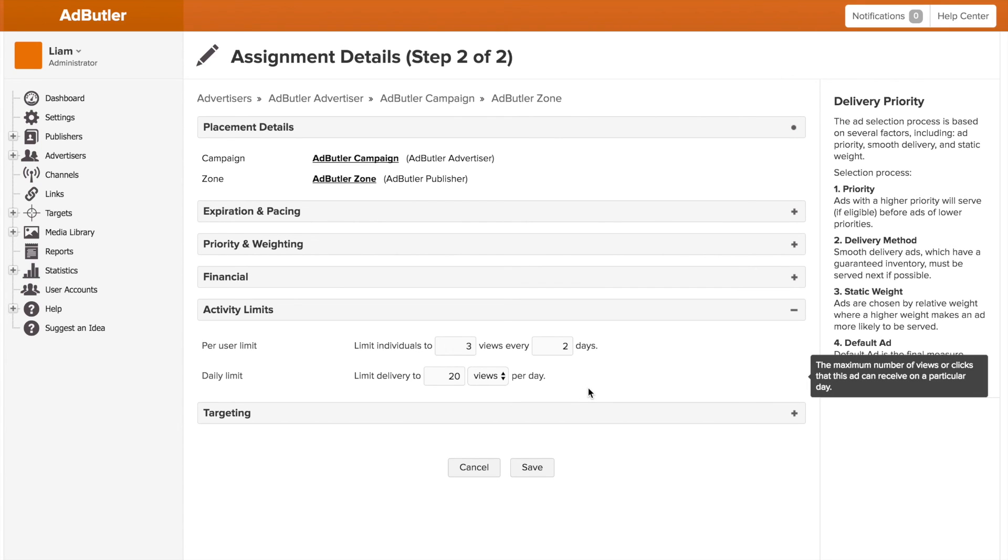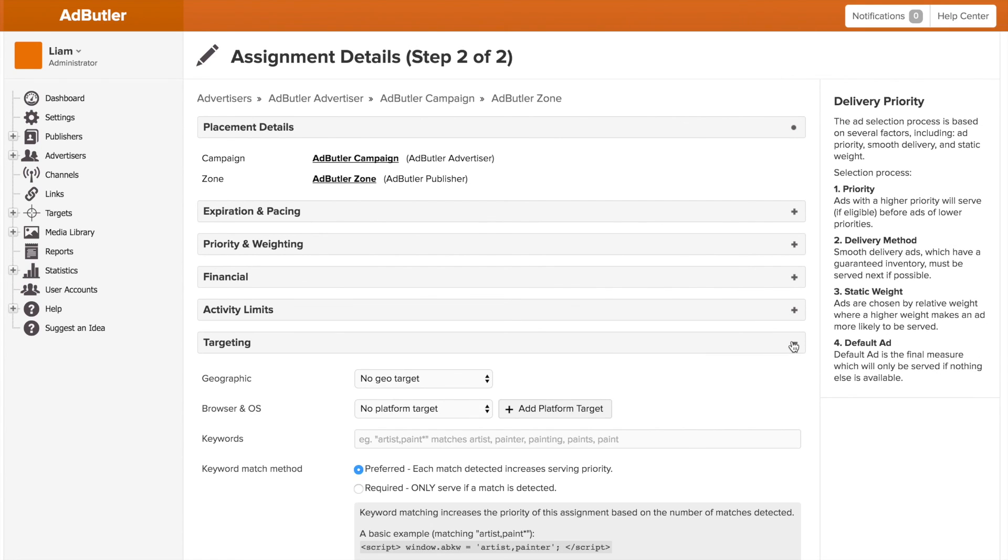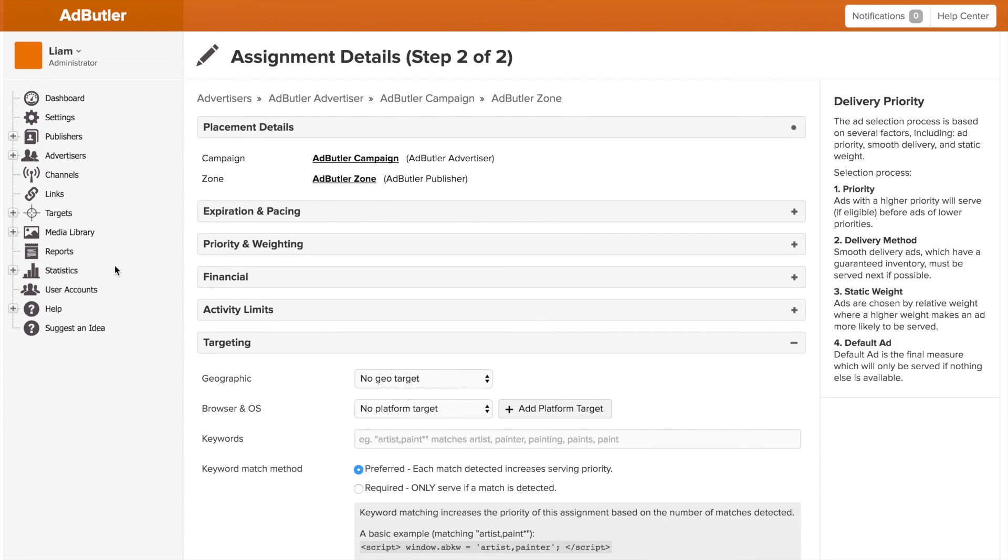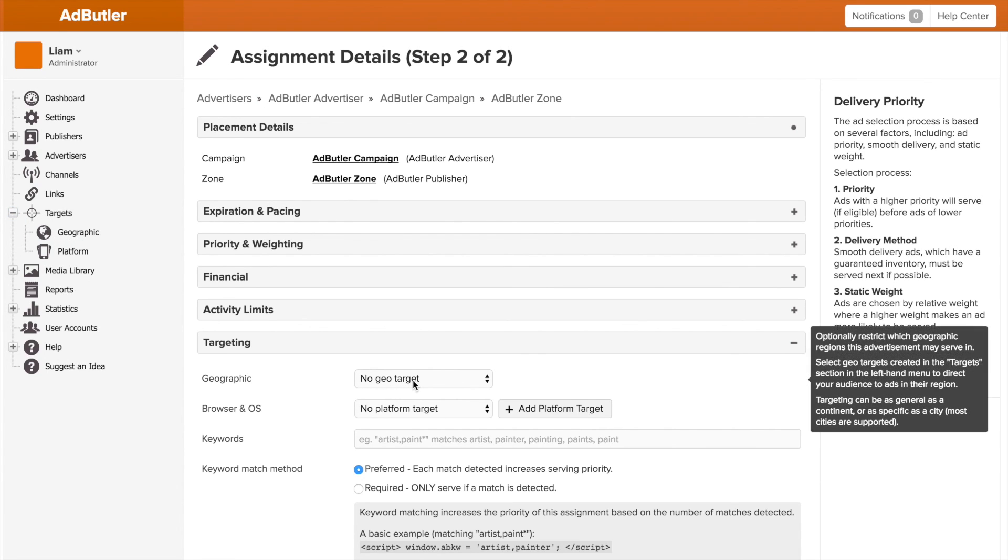Finally, at the bottom here, we have our most powerful feature, targeting. Now I'm going to devote an entire video to targeting, but to quickly go over it, we have pre-built platform and geographic targeting to start. You create a target, whether it's a city or a country or a specific computer type, and then select it from the drop down here. Then on top of that, we have keyword targeting.